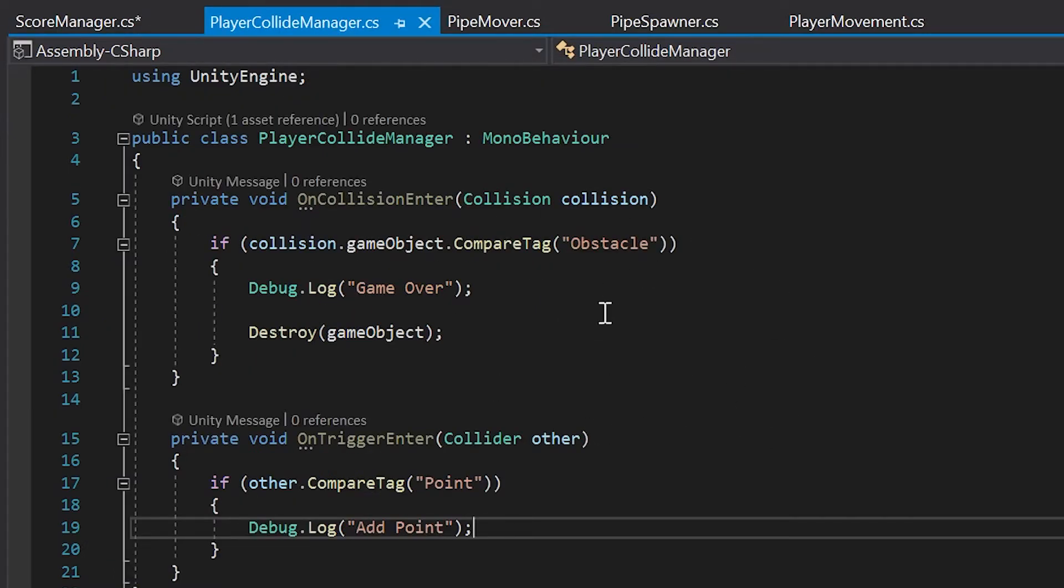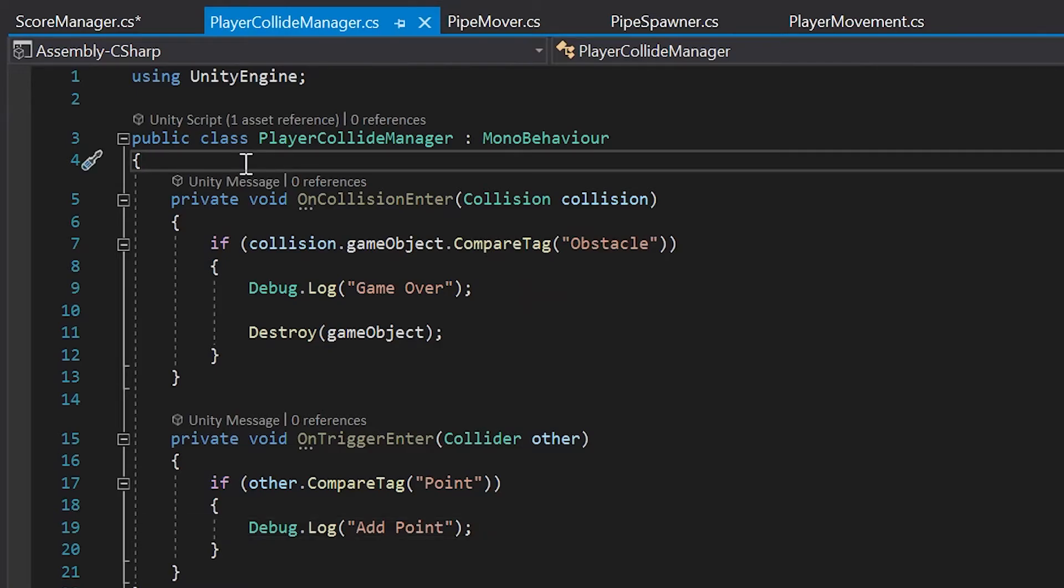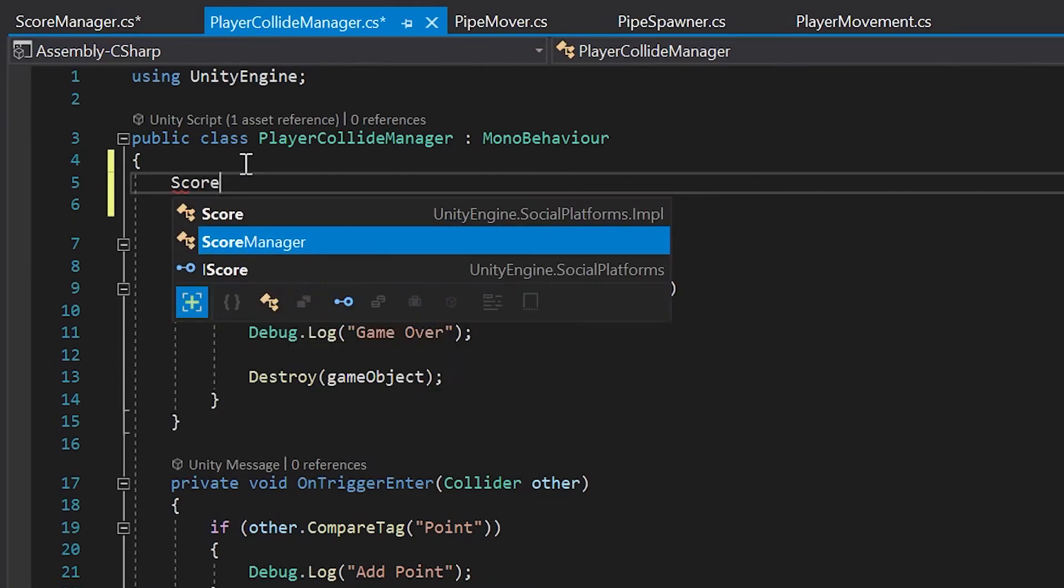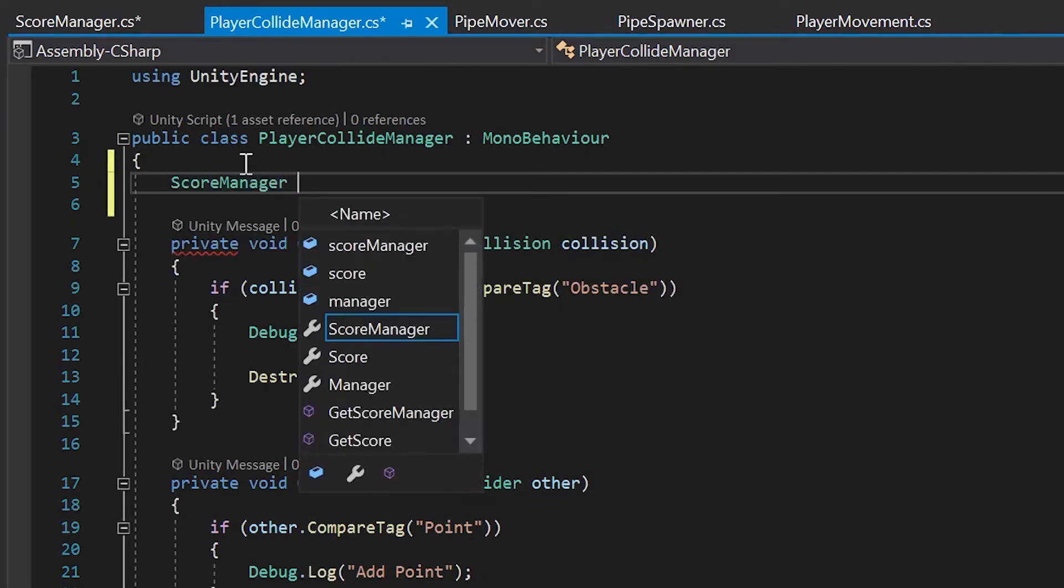Now that we made our add point method public, let's go into our player collide manager script. Inside our player collide manager script, let's create a new variable. This variable will act as a direct link to our score manager script, so let's type score manager as the variable type. Then I'll name it score manager.